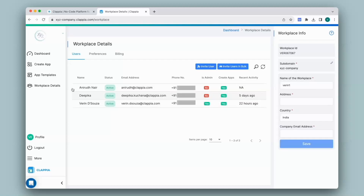Do keep in mind that only workplace admins will be able to give access to users for the workplace. For this particular user, the name as well as the phone number is visible in the user list because he has already signed up to Clapia earlier. If you assign users who have already signed up with the email IDs you have given, their name and phone number will automatically appear.